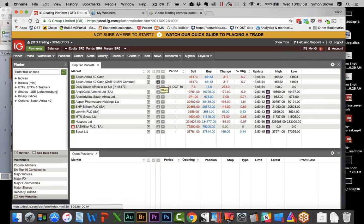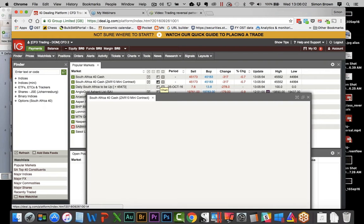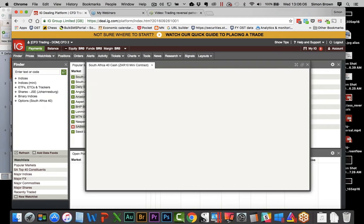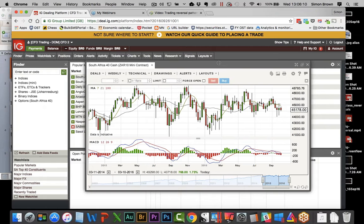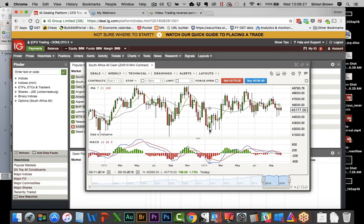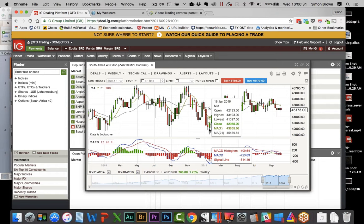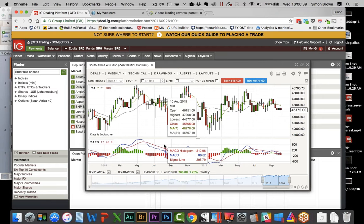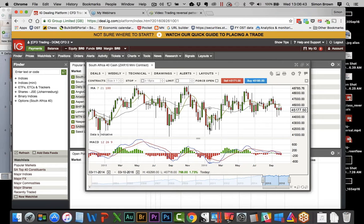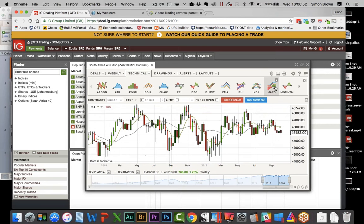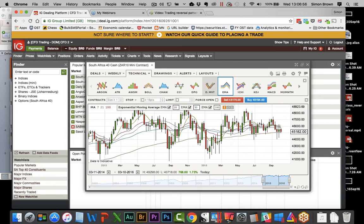I used to trade engulfing candles on the Aussie futures. Coming to the chart here - what you'll note, and it might not be obvious at first, is that pretty much every close is the same as the next open. There is an engulfing candle on my ZAR mini but my trend is the wrong way, so it's not working in that sense. On a weekly chart there was an engulfing candle but my 7 was below the 21, so I don't want to trade it.